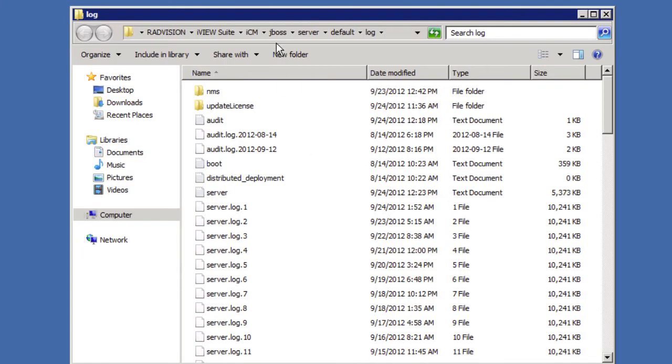This takes us to the log folder for the iView management suite. However, if you notice in this folder we don't really see any SIP logs. And that's because there are not any. And this is the server management suite log folder.